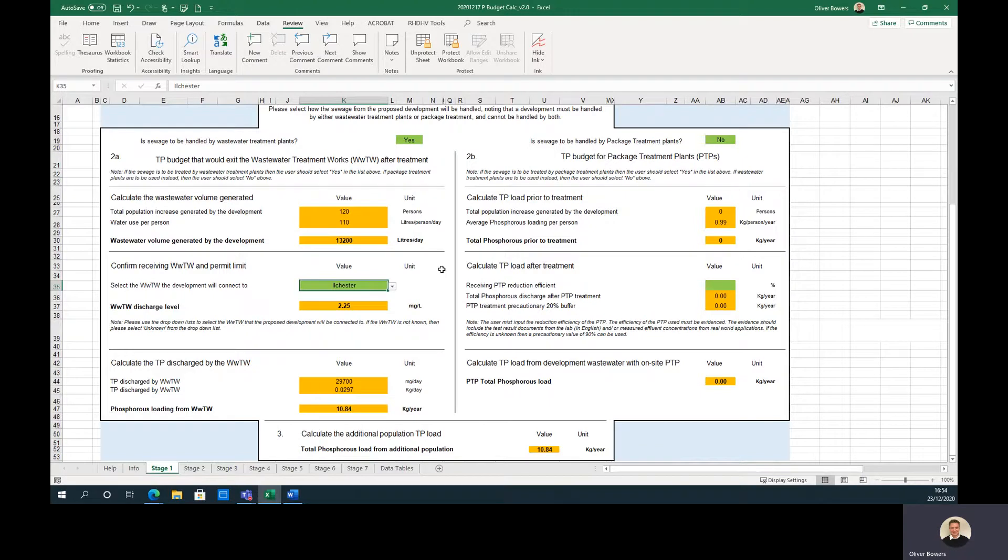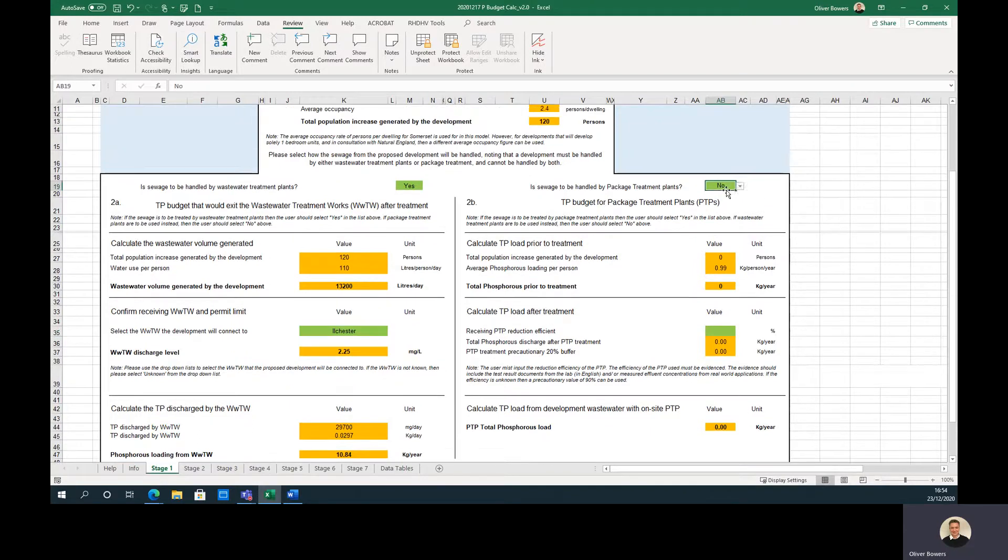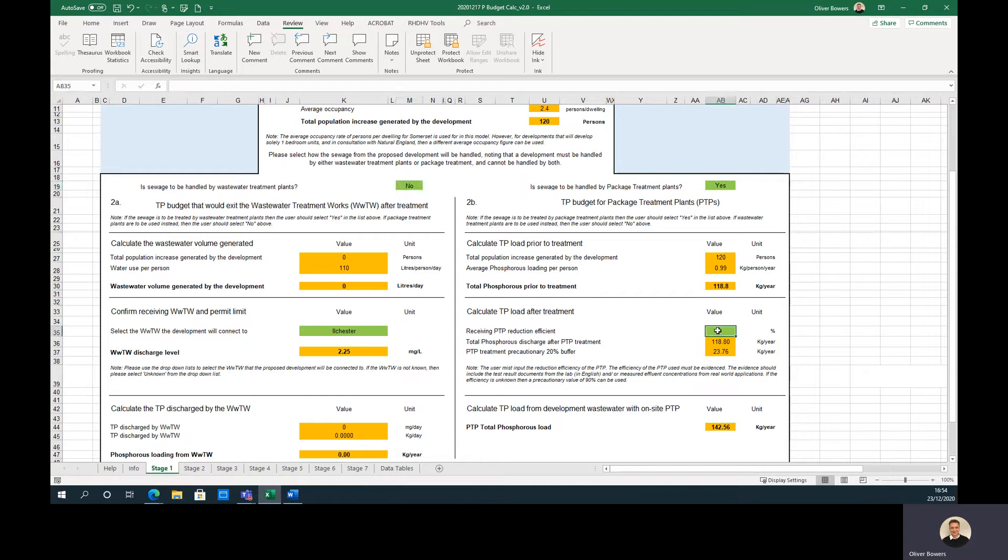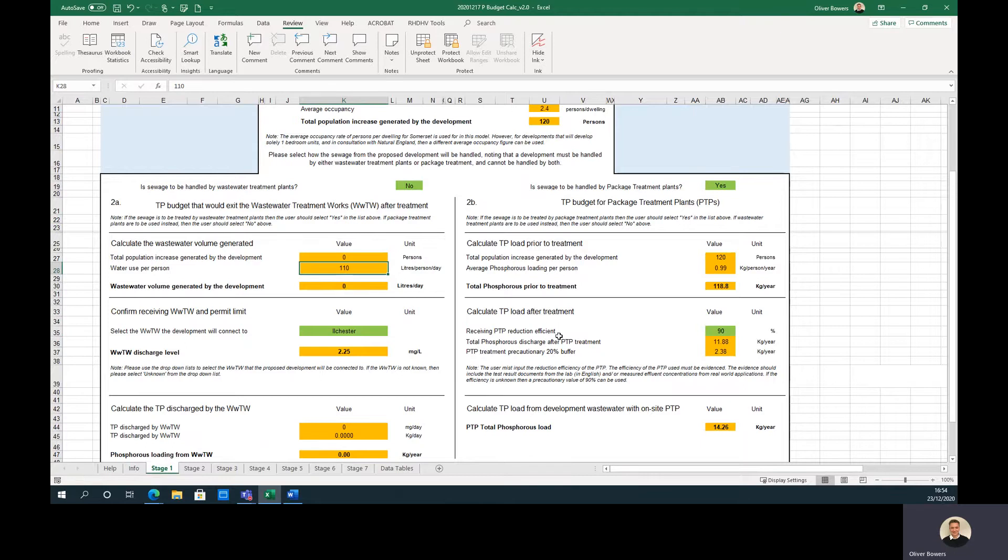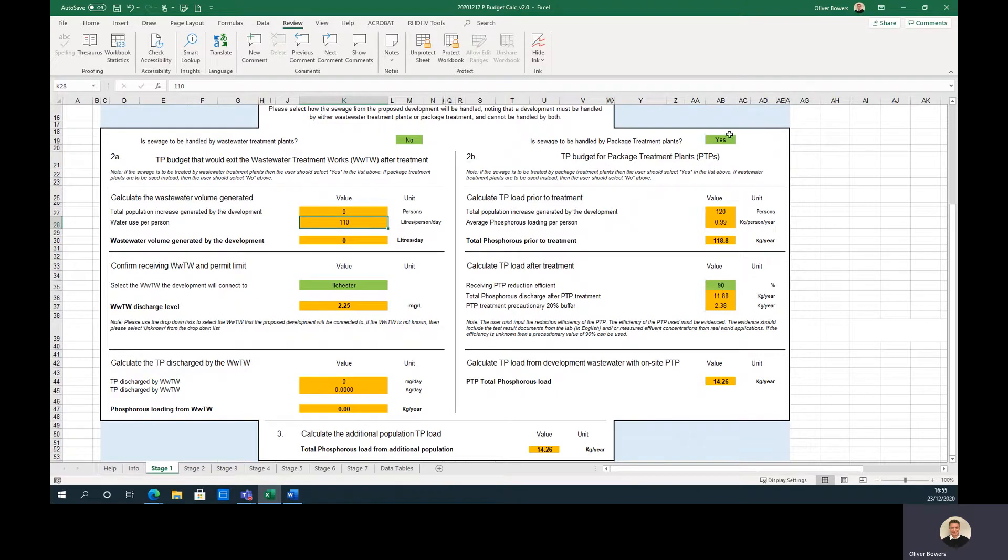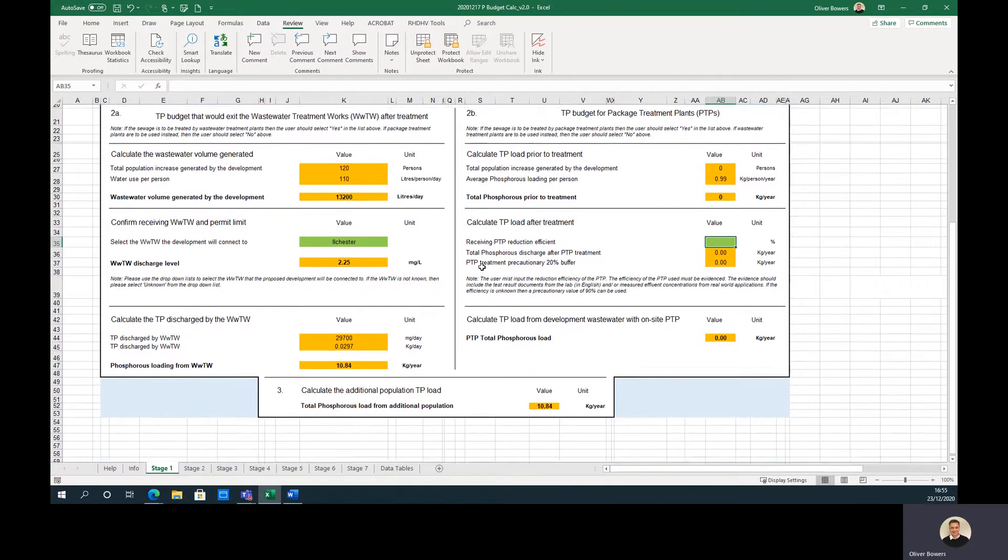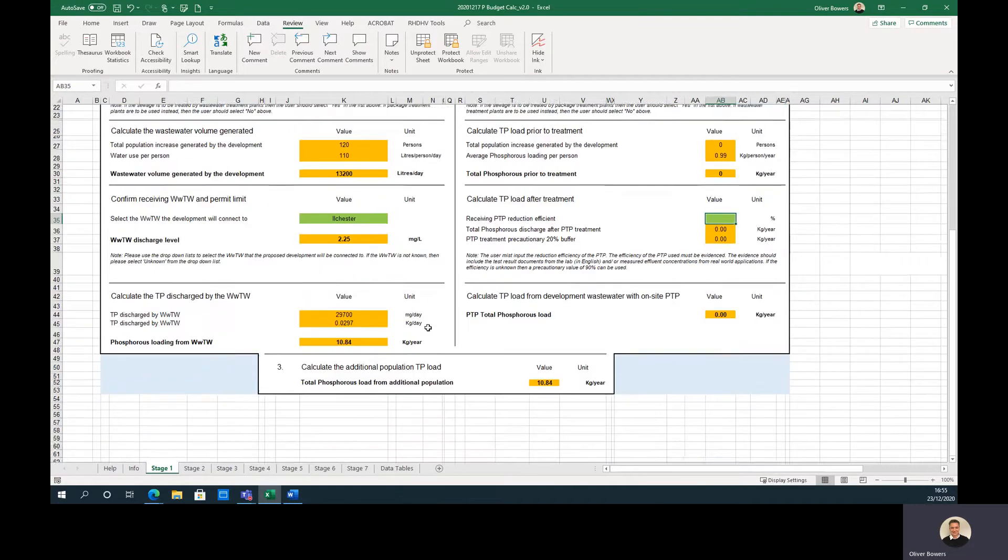In the case of package treatment plants, the user should answer yes and ensure wastewater treatment works are set to no. The user should then input the phosphorus reduction efficiency of the package treatment plant that is to be installed. This should be based on published results from the manufacturer that calculated the value from laboratory test results or effluent concentrations from real-world applications. If the efficiency is unknown, then a precautionary value of 90% can be used. Step 3 presents the total phosphorus load resulting from the additional population.